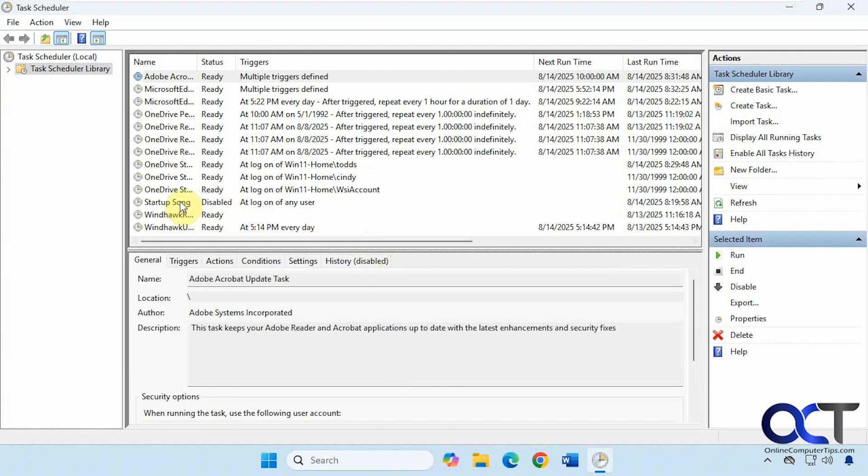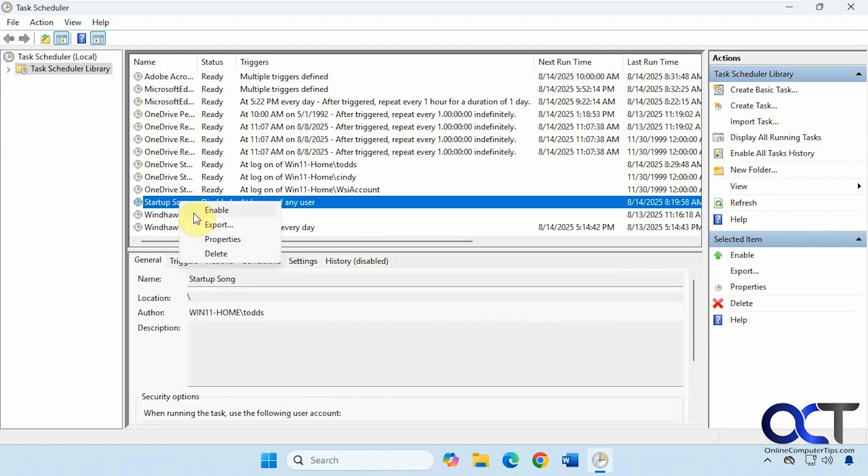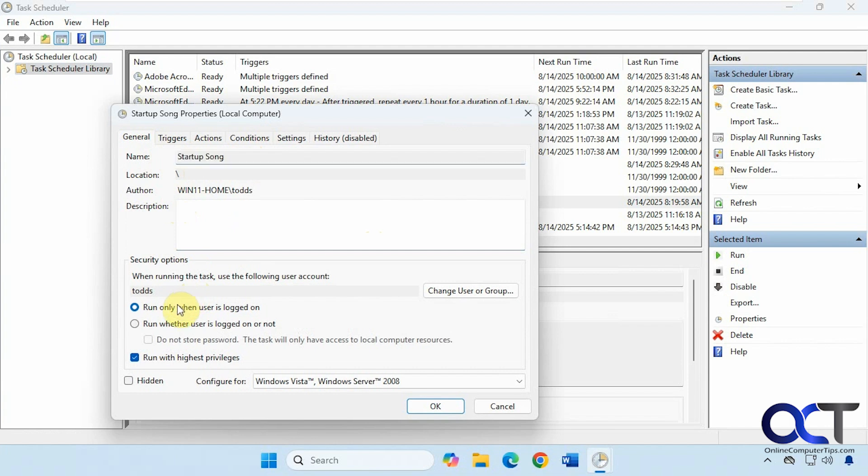I already have one configured here, but I have it disabled. So let me enable it and then I'll show you how I configured it here. Under General, I just gave it a name. It could be whatever you like. You want to check the option here to run only when users logged in, and you probably want to check the Run with Highest Privileges box here as well.